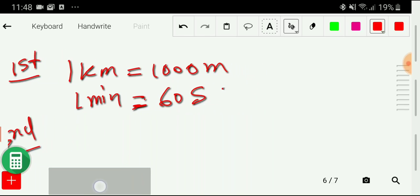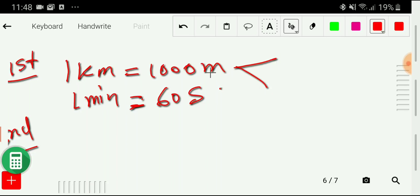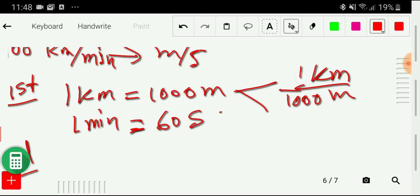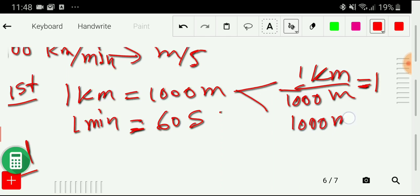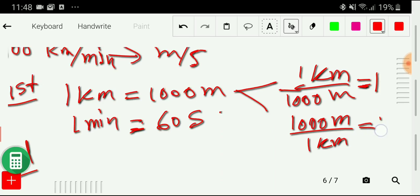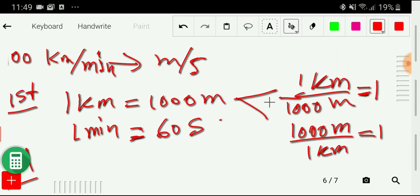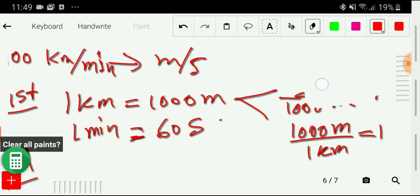In the second step, I write conversion factors from these equivalences. From the kilometer-meter relationship I can write two conversion factors: one kilometer divided by one thousand meters equals one, or one thousand meters divided by one kilometer equals one. The good news is we don't need to memorize these — the conversion factor equals one and will work automatically in the calculation.